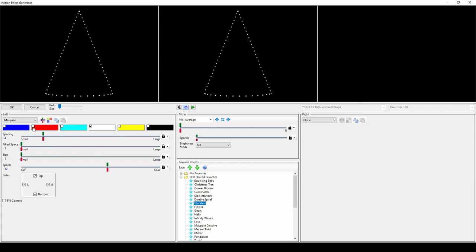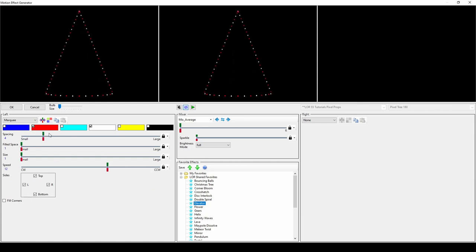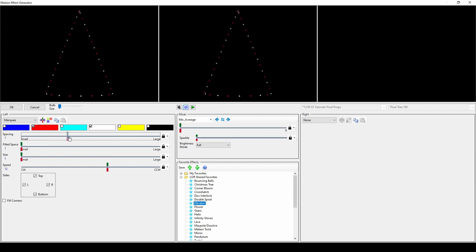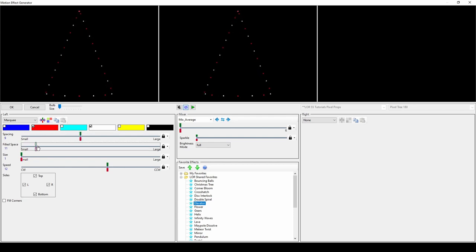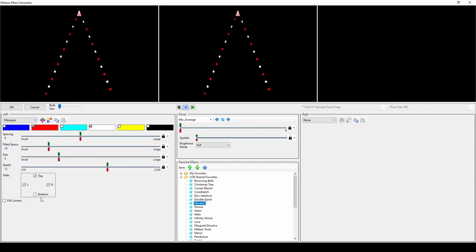Much like a sign for an outside theater, the marquee effect outlines your prop. However, that's not all you can do with this effect. Changing the spacing, filled space, and size will give you quite a different look, as will changing the sides the pattern follows on its way around your prop.